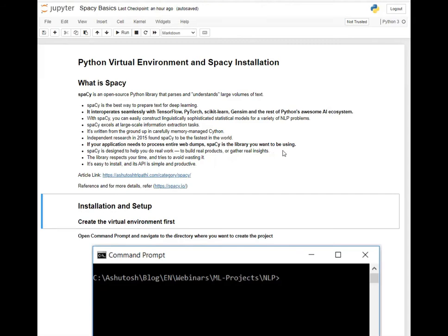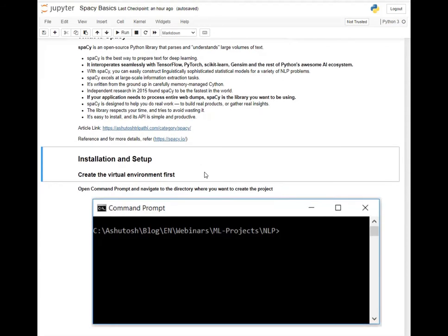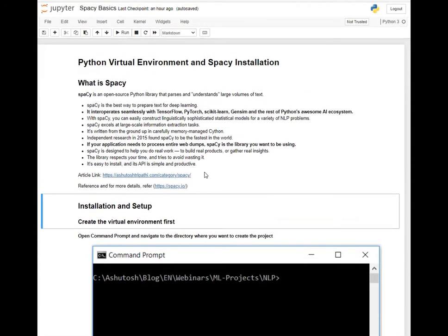spaCy is designed to help you do real work, to build real products or gather real insights. For more detail on spaCy you can go through spacy.io. I have also written certain posts on spaCy which you can refer to. I am going to create videos on spaCy so you can find them in the playlist in future. Today's scope I will keep limited to spaCy installation and virtual environment creation.